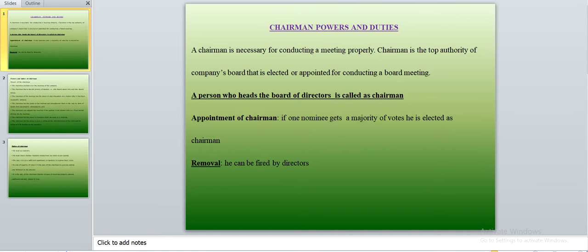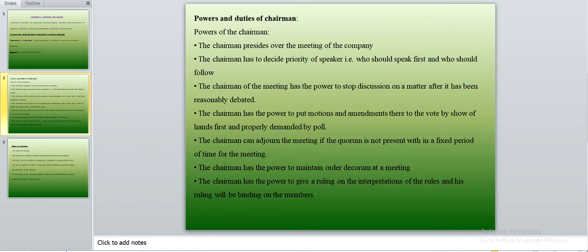The powers of the chairman are as follows. First, the chairman presides over the meetings of the company. Second, the chairman decides the priority of speakers — who should speak first and who should follow. Third, the chairman has the power to stop discussion on any matter after it has been reasonably debated. If a discussion turns into a heated debate, he has the right to stop it.